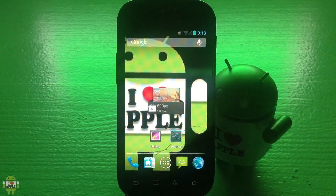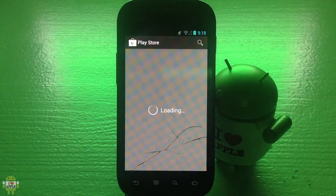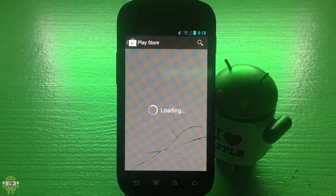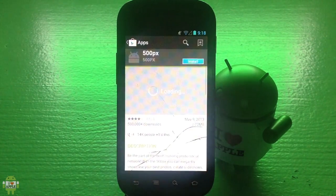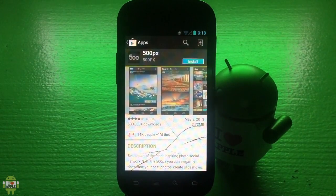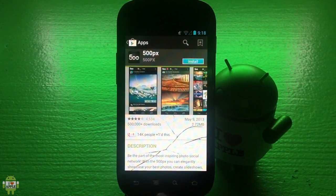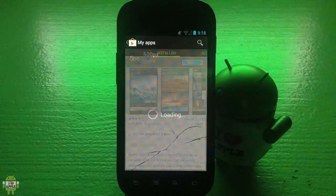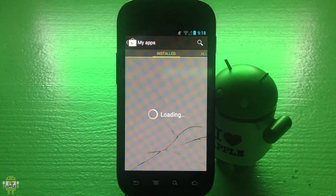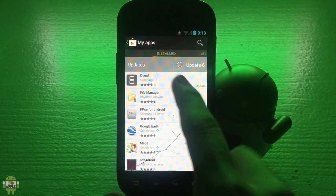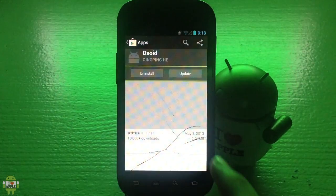I'm gonna go ahead and go into my Google Play Store to find that update and update my DSOID. I'm gonna click here and go into my apps. I'm sure you guys know how to update your applications. I'm gonna click on DSOID.